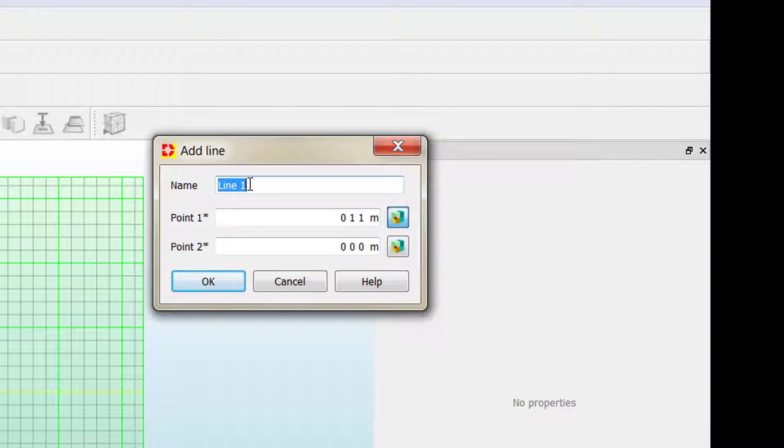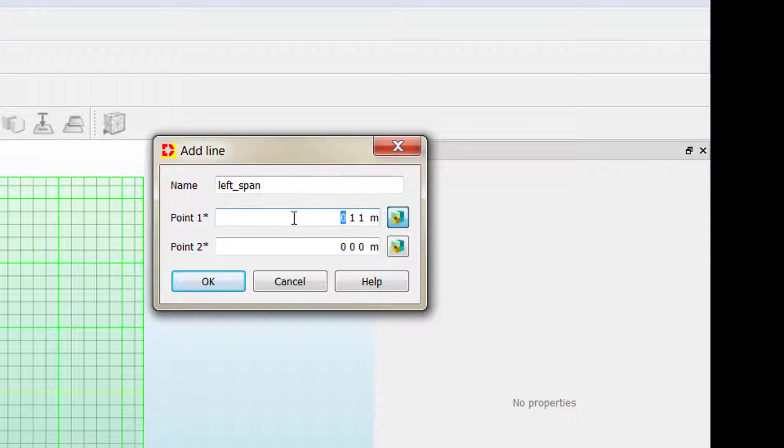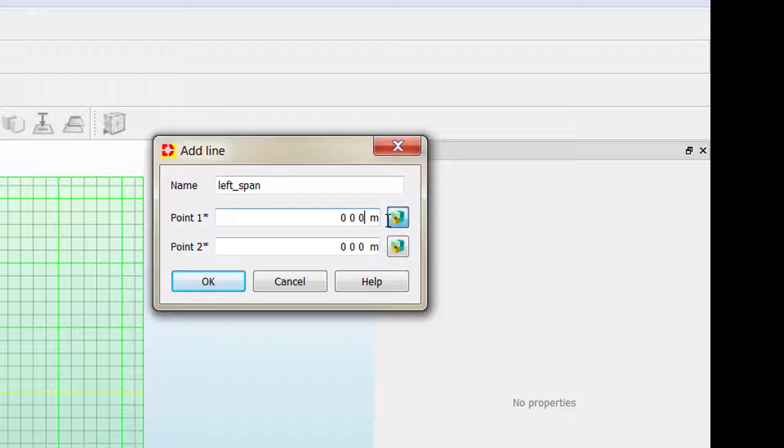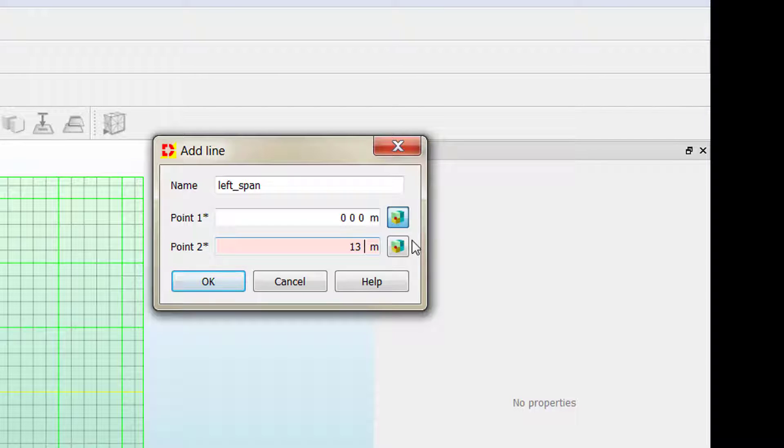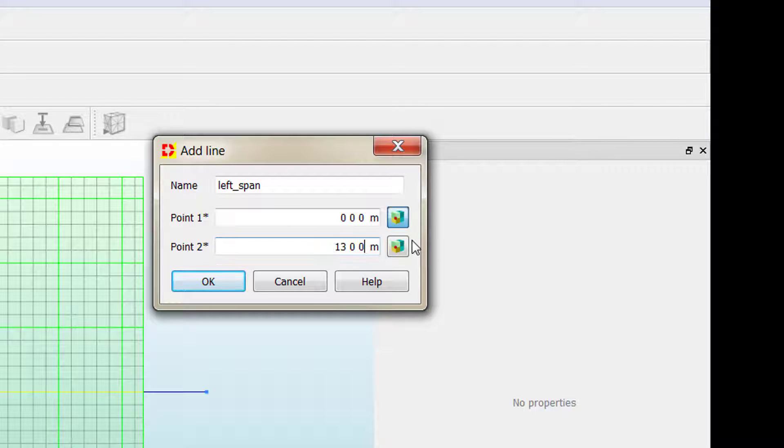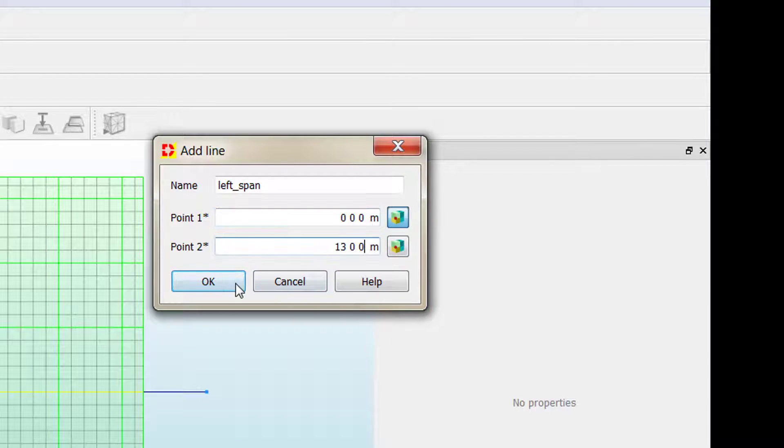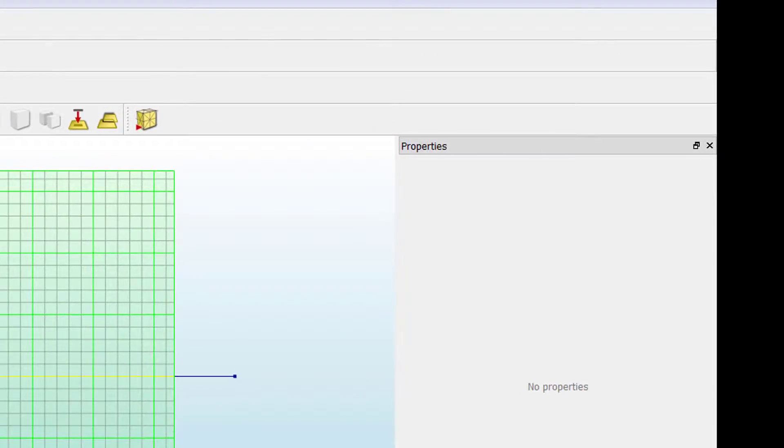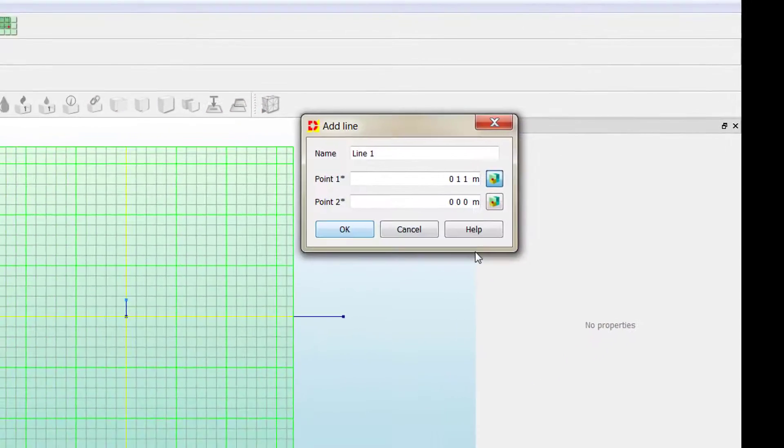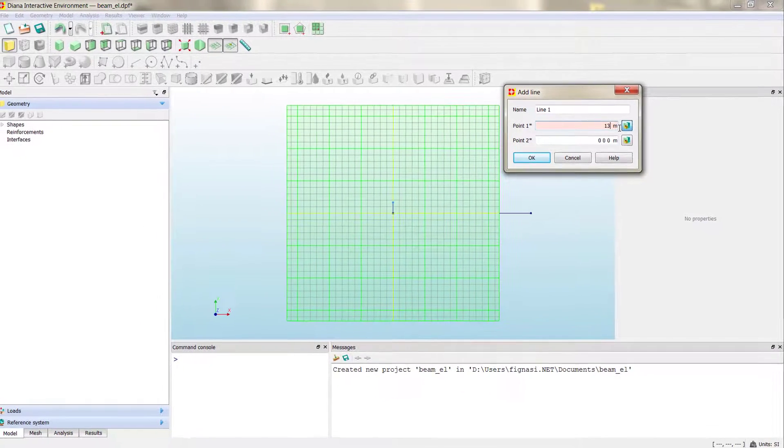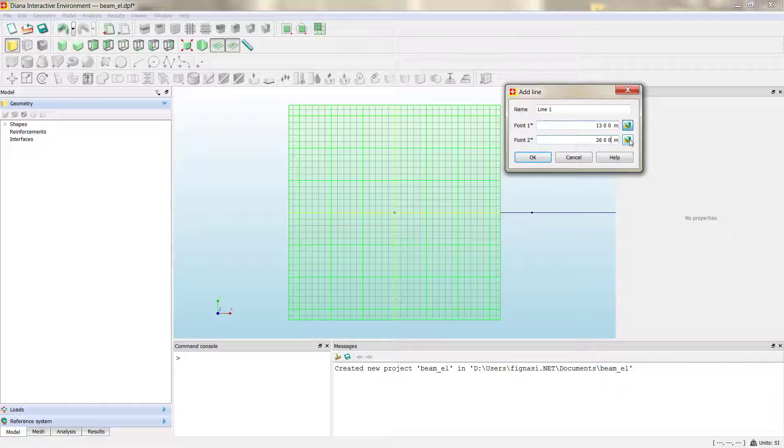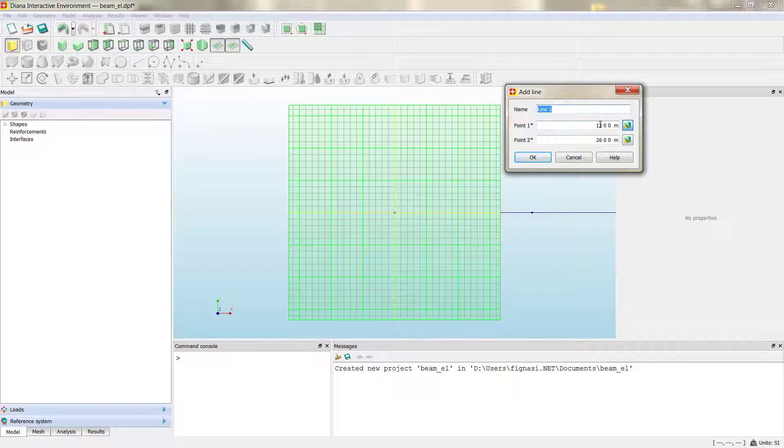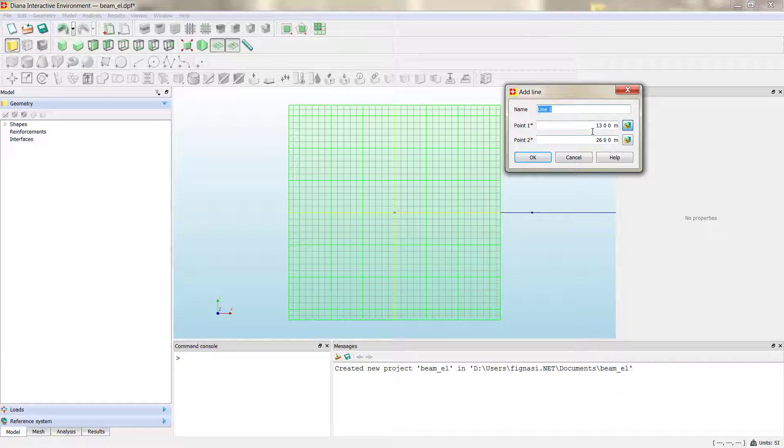In that case, we're going to start with the left span. You have to notice that the coordinates we're putting here are global coordinates, so the model and the points and lines and geometries are always defined in global coordinates. So we have the first span, and then the right span.